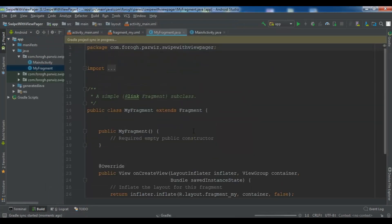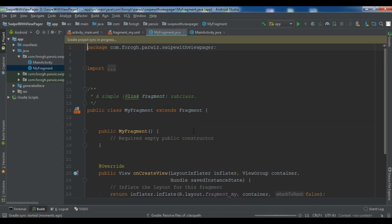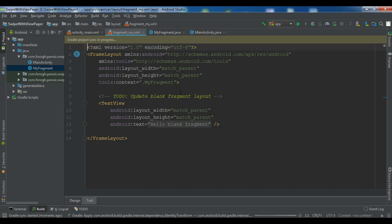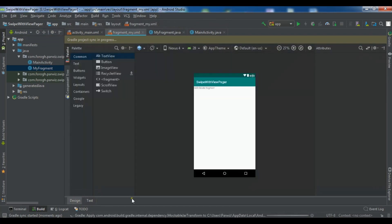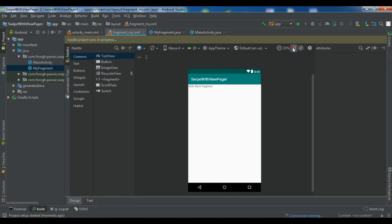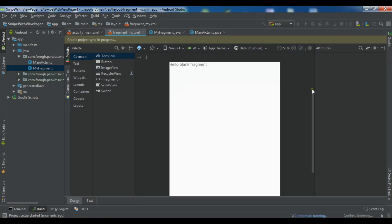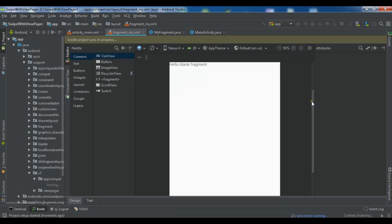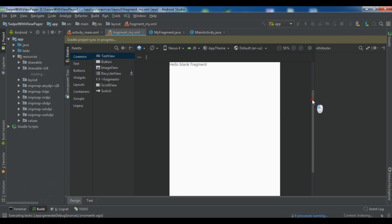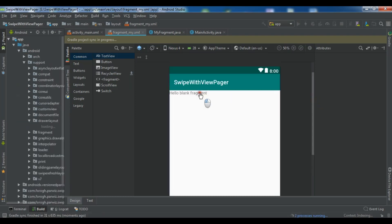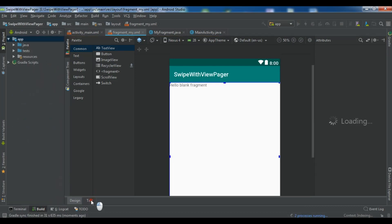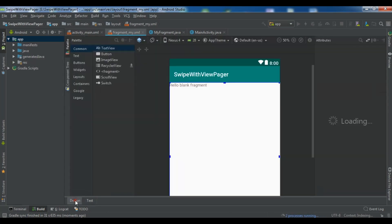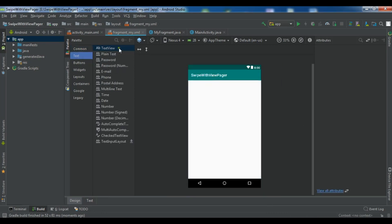So now this is my fragment and this is the layout for my fragment. And I have a text view in here. You can see that I have a text view in this section. Hello blank fragment. Let me just remove this text view and I want to add my text view in here. So let me add a text view in here.